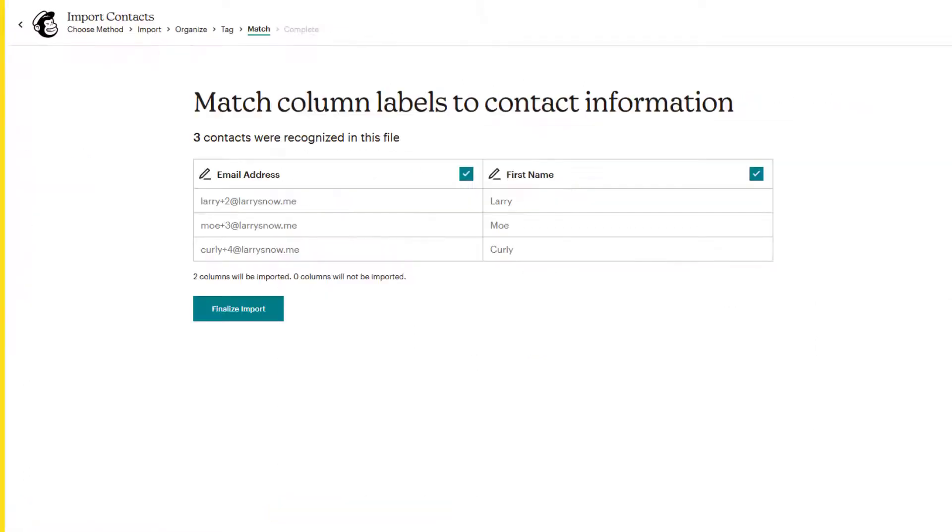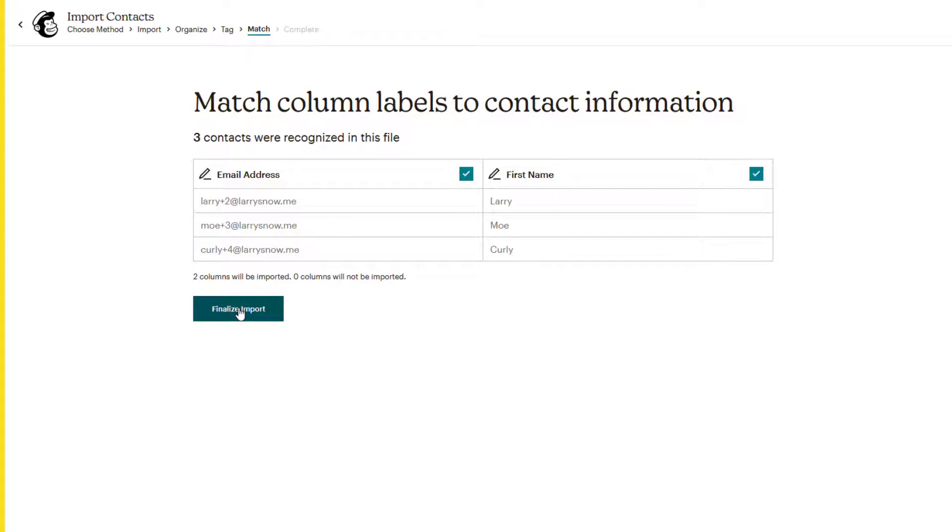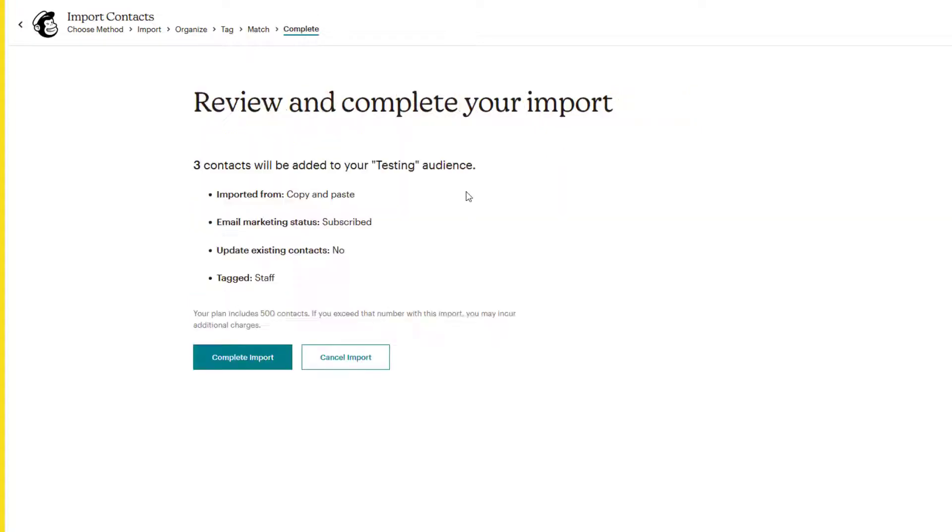So if we go back over here, it says we've got email address and first name. That's what you're importing. You're not importing anything else and everything matches to what you have in your audience fields. All good. So we'll click on finalize import and it'll say three contacts have been added to your testing audience. And then we can click on complete import.